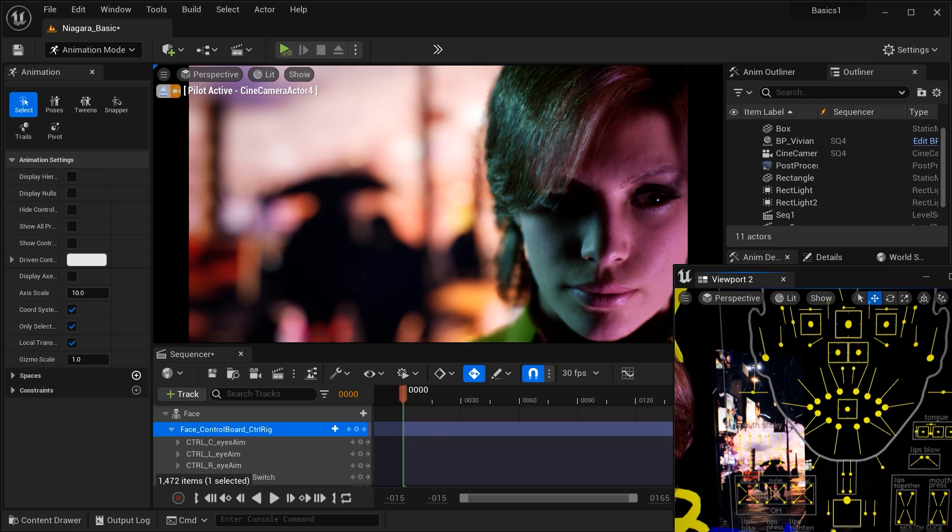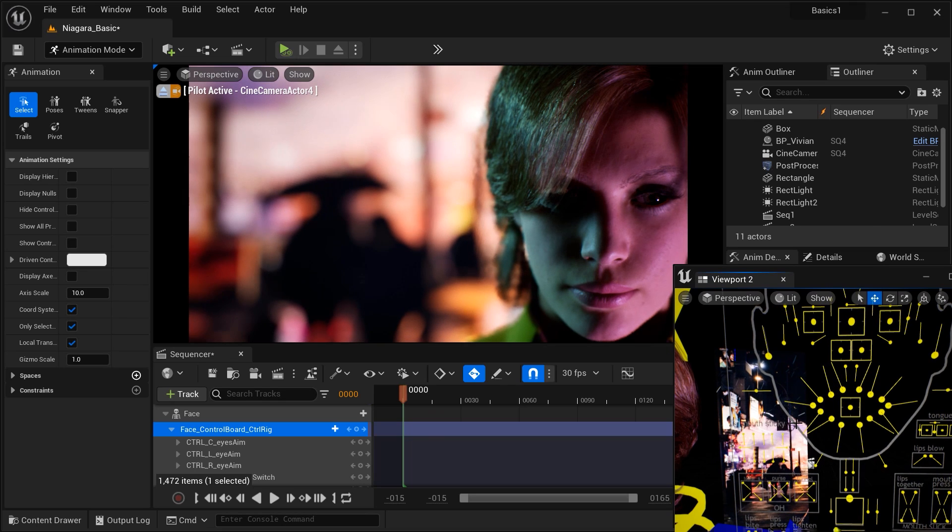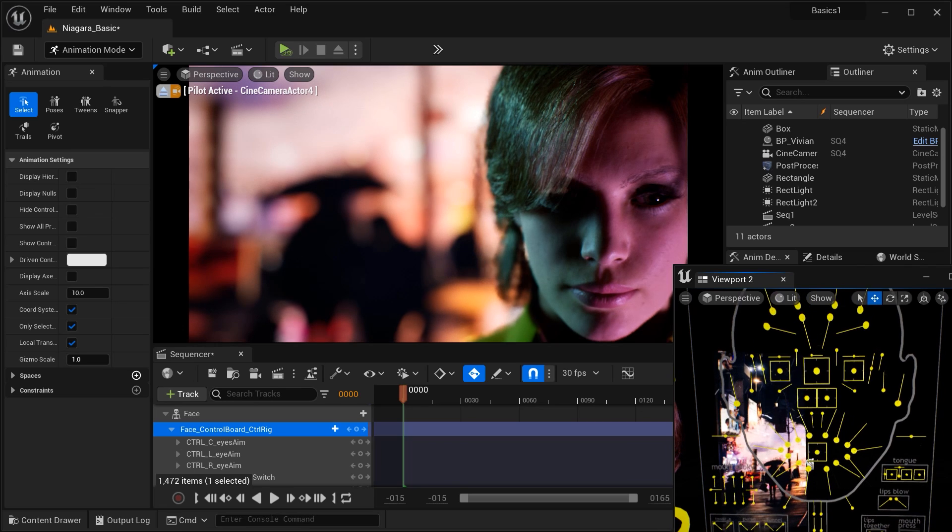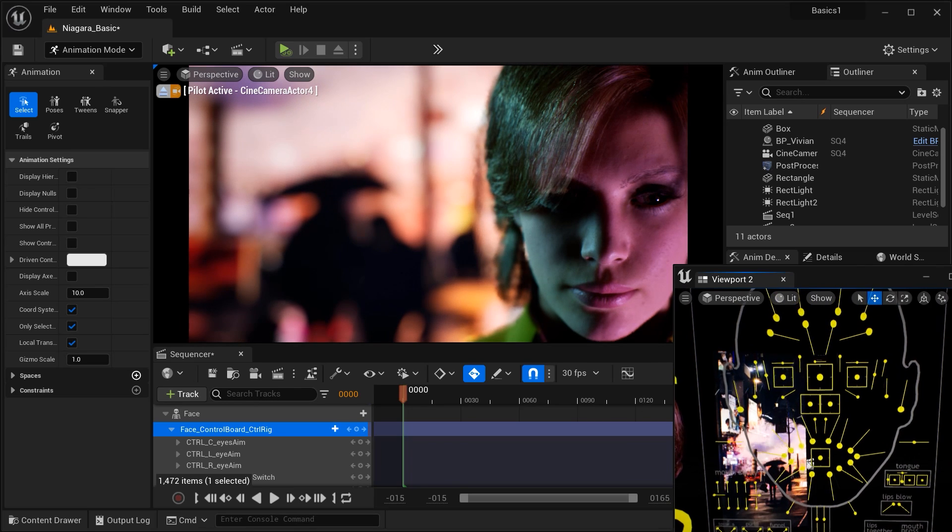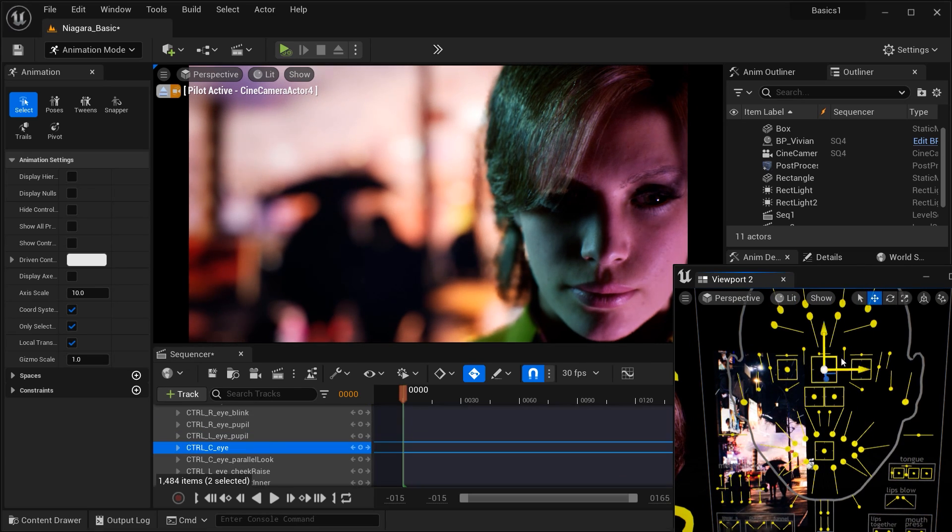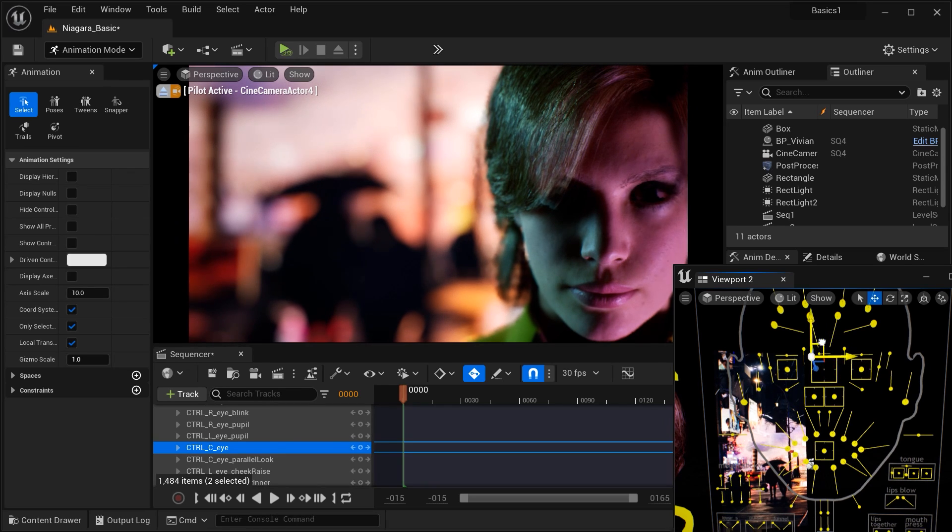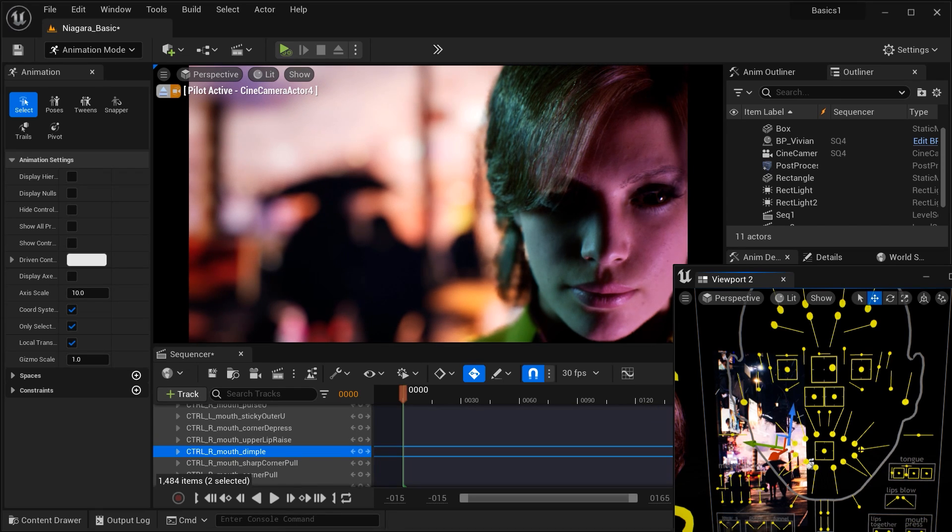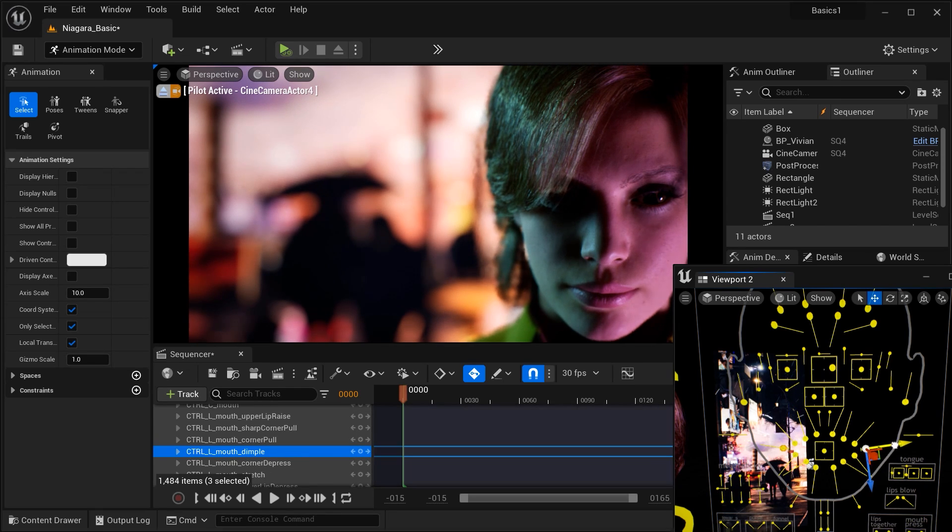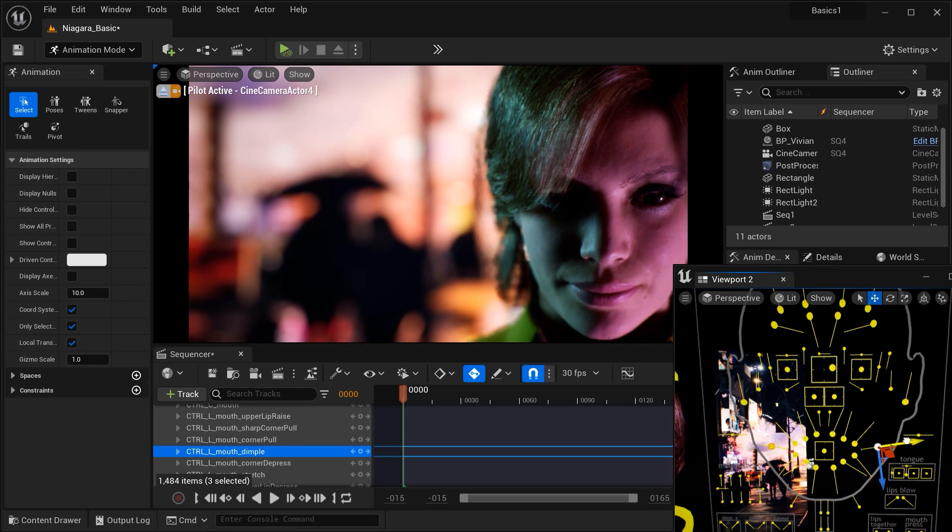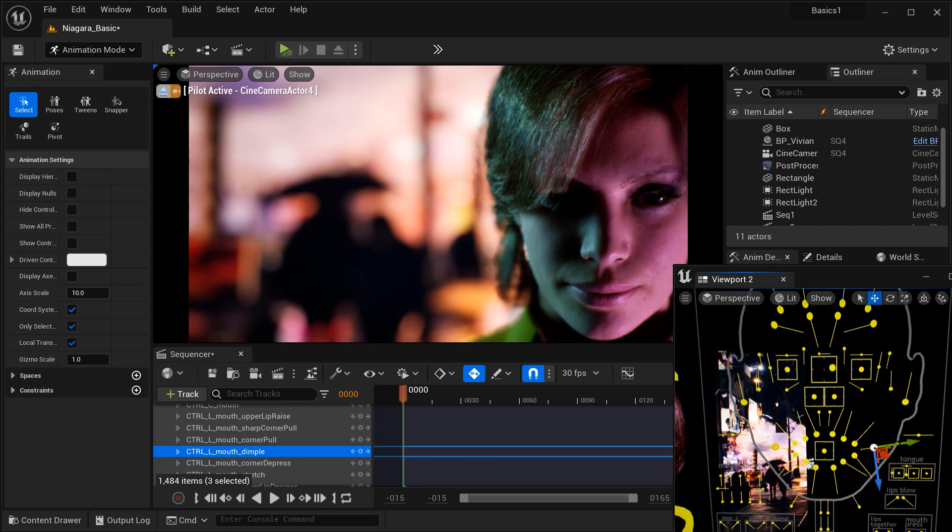So here we have face control sliders, which are used to adjust and manipulate specific facial features of our MetaHuman. And these sliders allow creators to modify various aspects of the character's face to convey different emotions or expressions convincingly. For example, here we have the mouth slider, which is used to alter the character's mouth shape, such as curving the lips. And it's crucial for conveying feelings and emotions like smiling, frowning, or puckering.